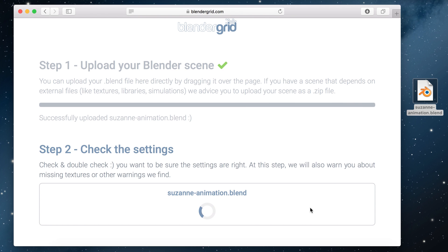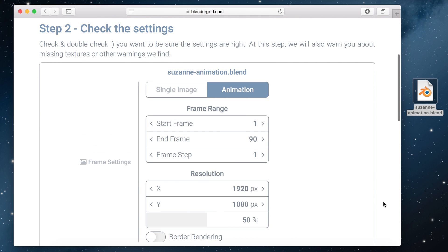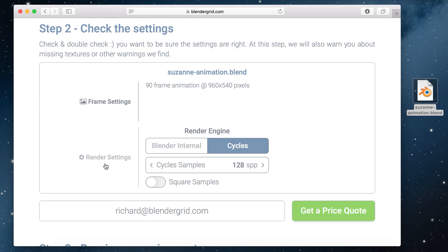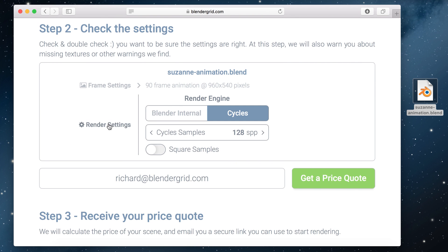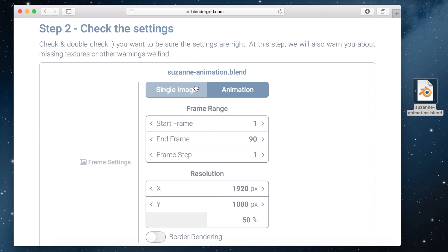When the upload is done we jump over to step 2 where you can check your settings. In my case I forgot to set the resolution to 100%. It is still at 50 so I'll modify it here.